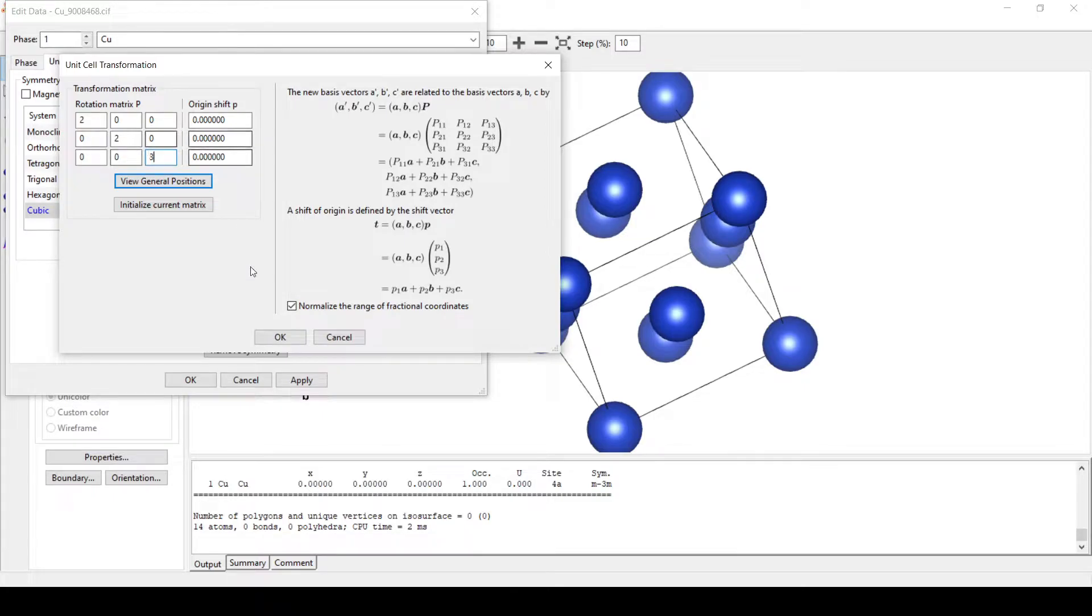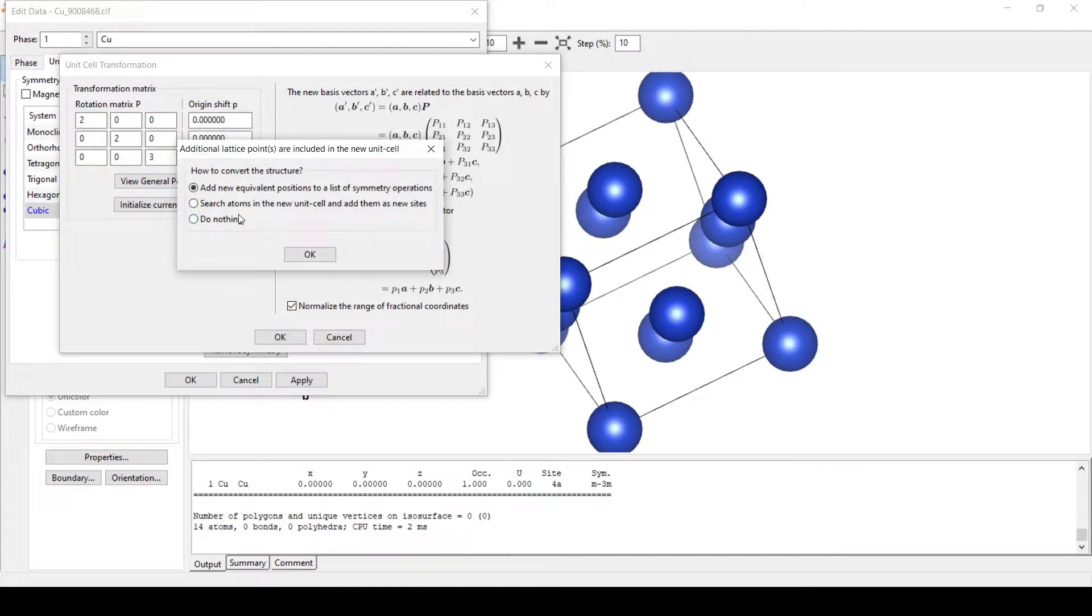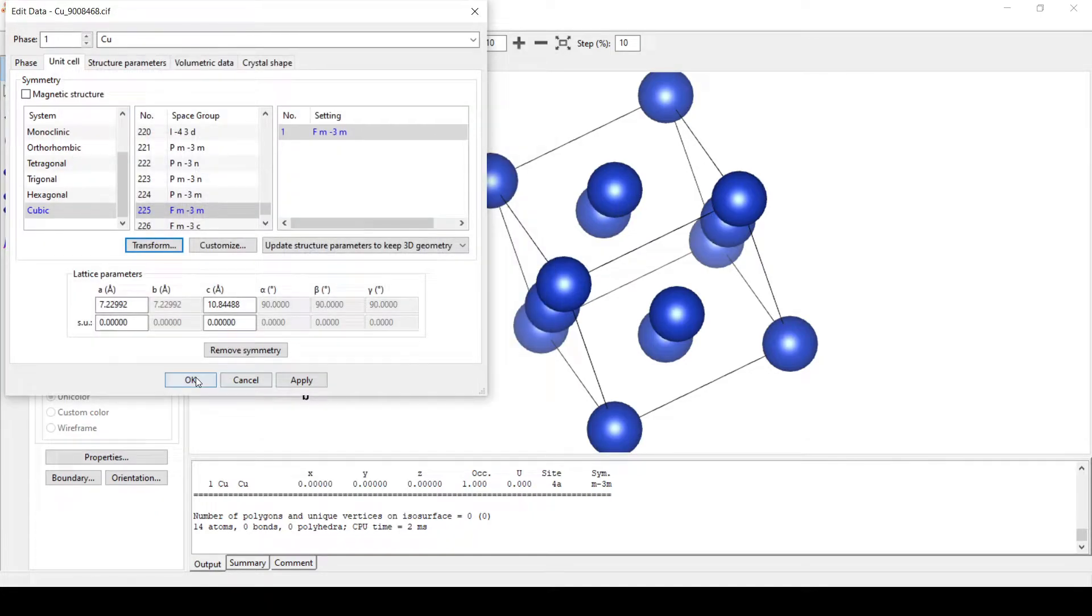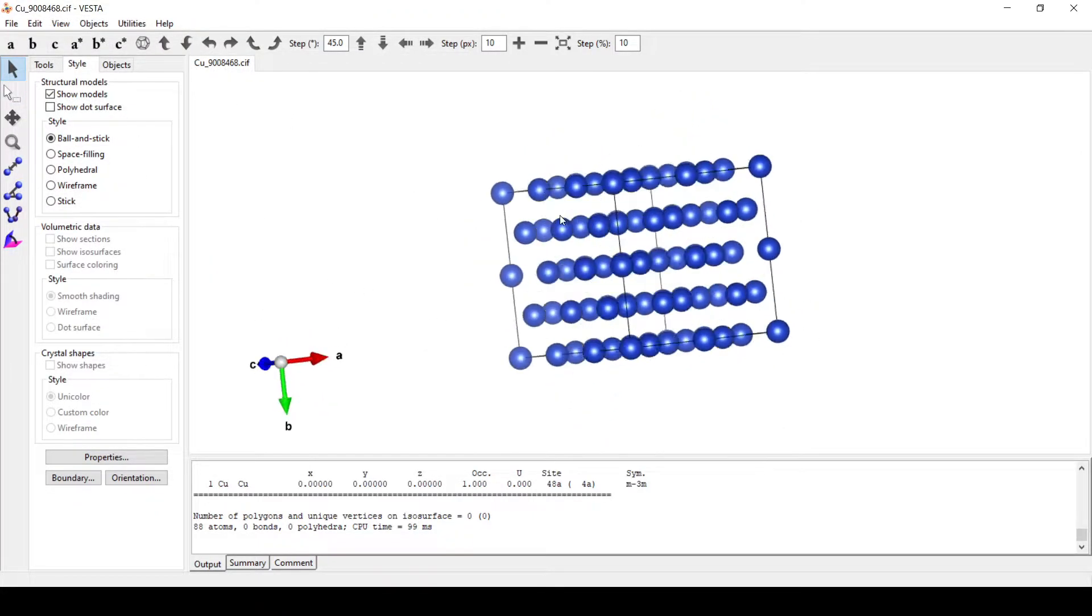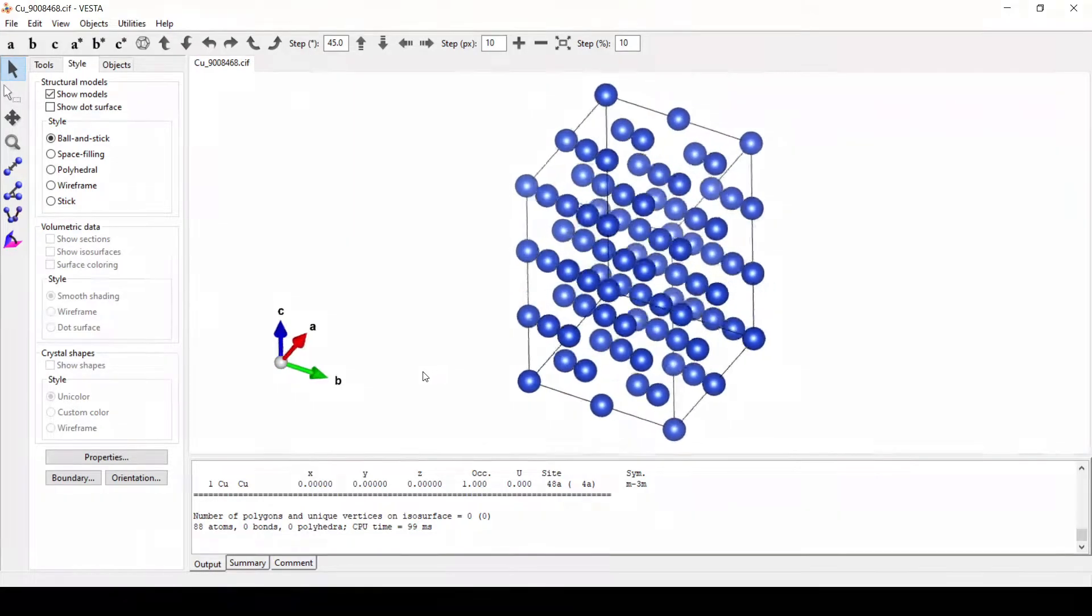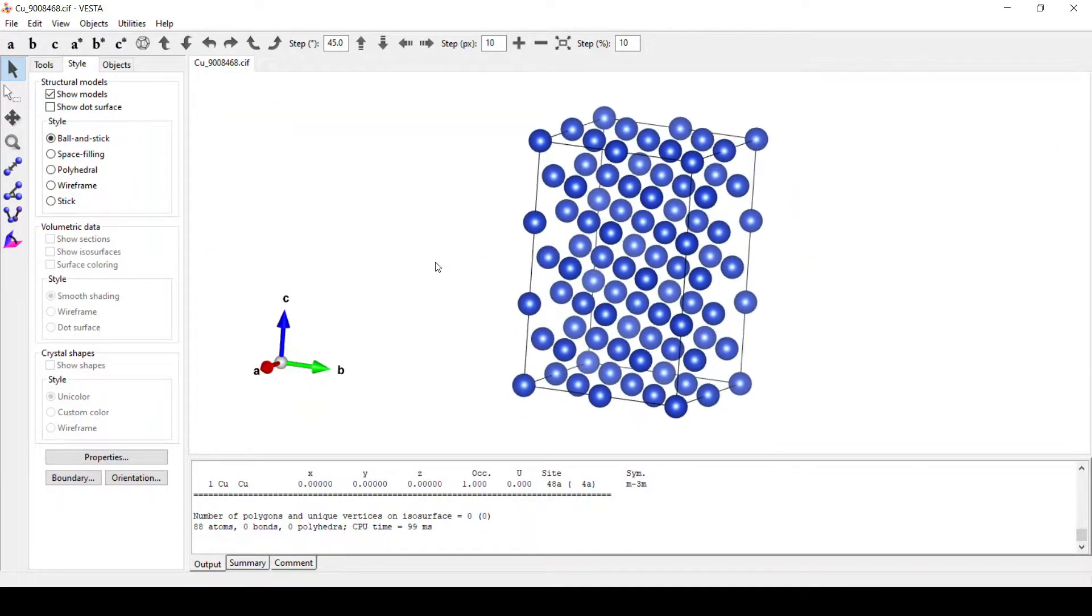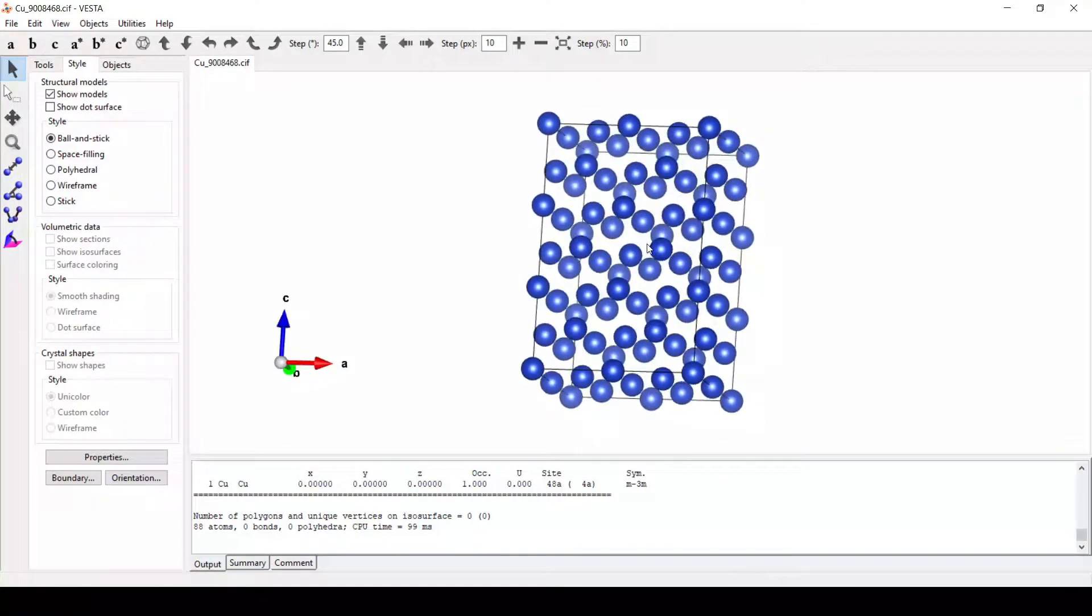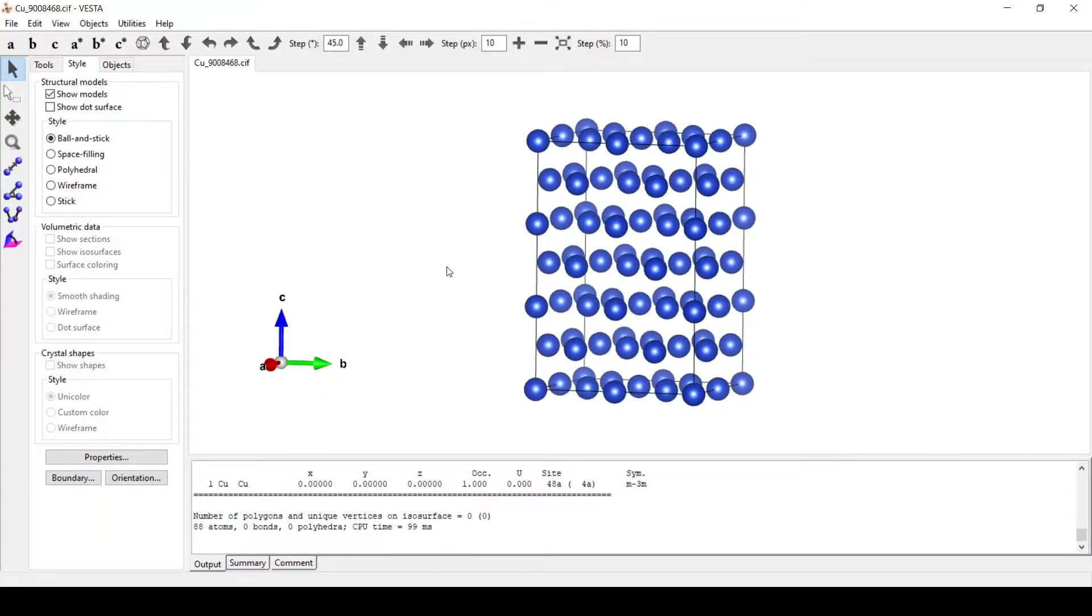Here we can see a supercell with twice the unit cell in a and b direction while thrice in the c direction.